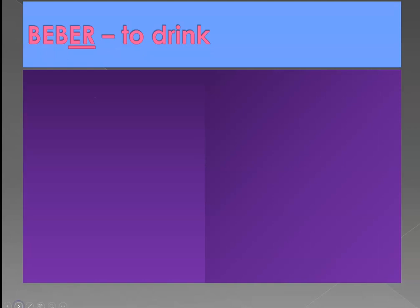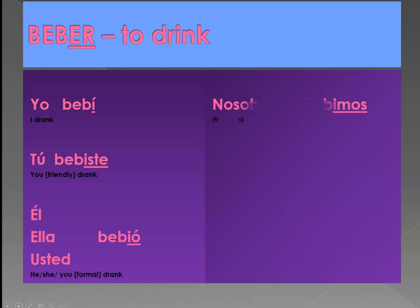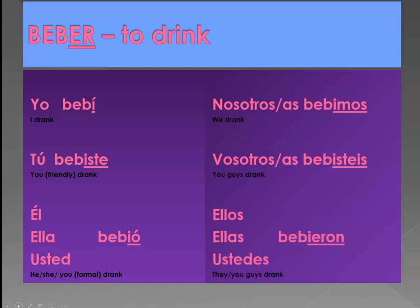Beber, to drink. Yo bebí, tú bebiste, él/usted bebió, nosotros bebimos, vosotros o vosotras bebisteis, y ellos/ellas/ustedes bebieron. So: I drank, you drank, he or she or you formal drank, we drank, you guys drank, or they/you guys drank. Ustedes is the form we use for 'you all' mostly.